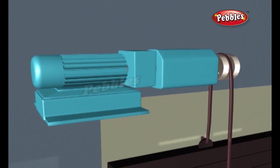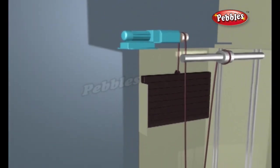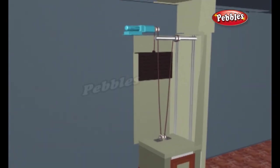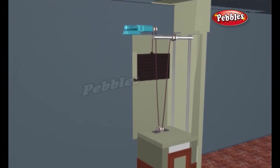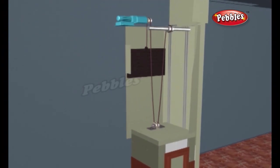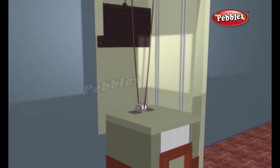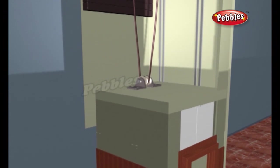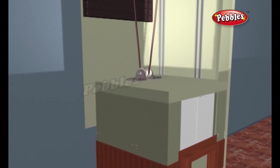When the motor turns one way, the sheave raises the elevator. When the motor turns the other way, the sheave lowers the elevator. In gearless elevators, the motor rotates the sheave directly. In geared elevators, the motor turns a gear train that rotates the sheave.